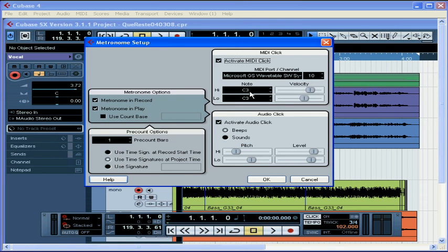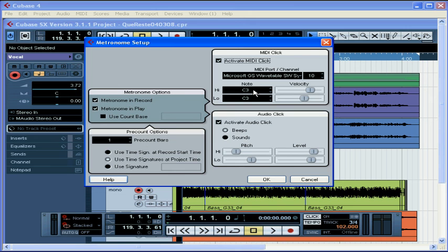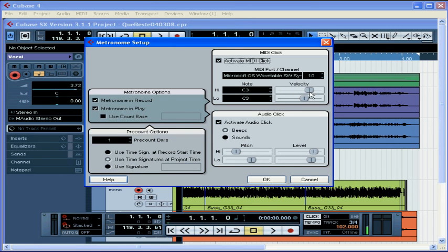The click can have different high and low notes. The high note plays on the first beat of the bar, and the low notes on the rest of the beats. Here I've got C3. C3 is middle C. You can also adjust the velocity. That's MIDI speak for volume.